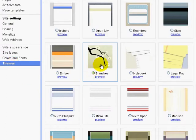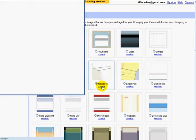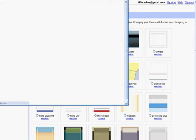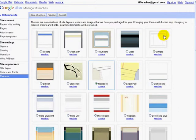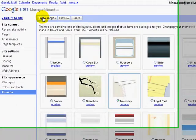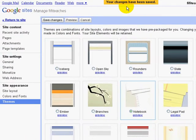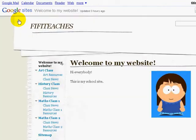At the moment we're in the Branches theme, but let's say we want to have a look at Notebook. We can click Preview and have a look at what our site would look like. If we like it, make sure it's selected, save changes — changes have been saved — and return to site. Now we can see that the site looks very different.